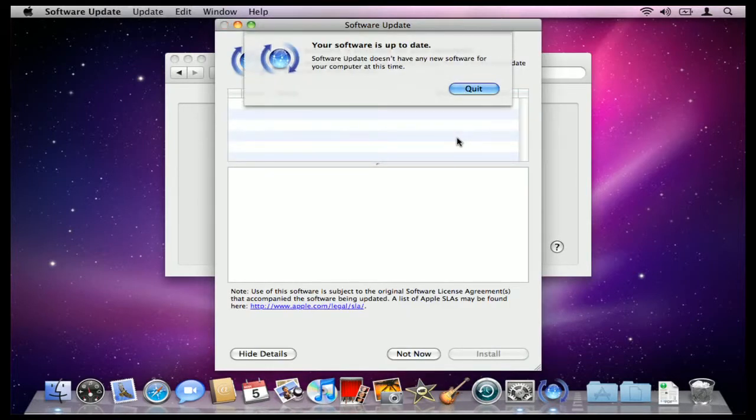All right, so my software is up to date. So all I need to do now is click on Quit to exit the software update.